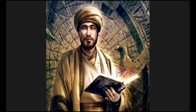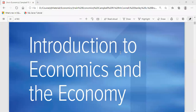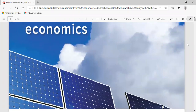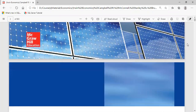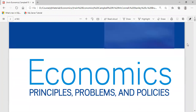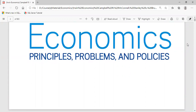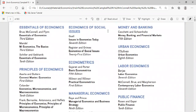This is the first lecture of the recorded series for business economics. The book we will be following is McConnell Brue. The PDF is available easily and I'll be uploading this book to the class resources. The title of the book is Economics: Principles, Problems and Policies.